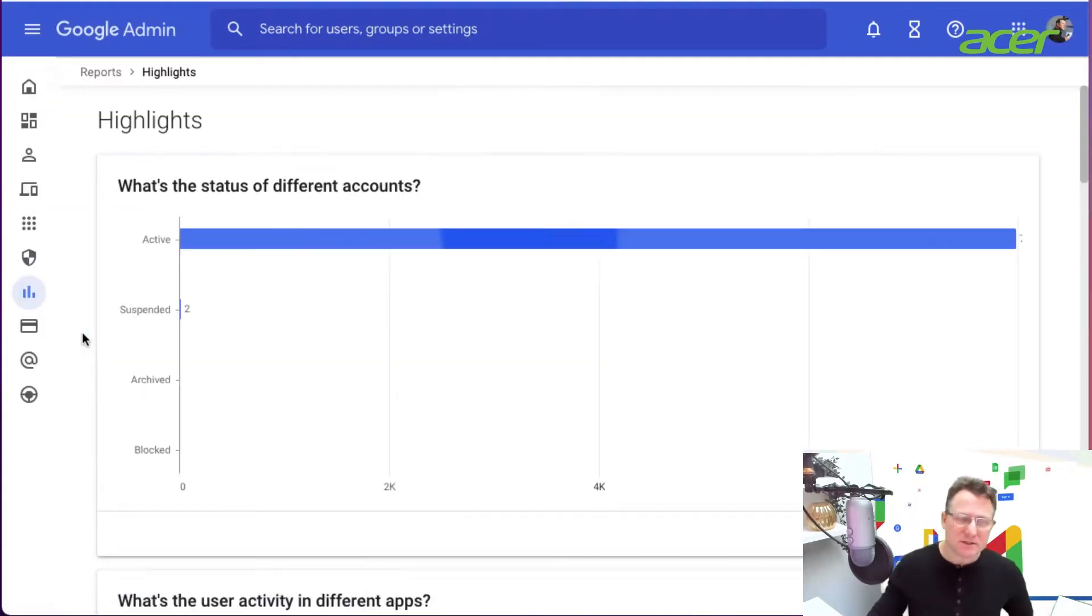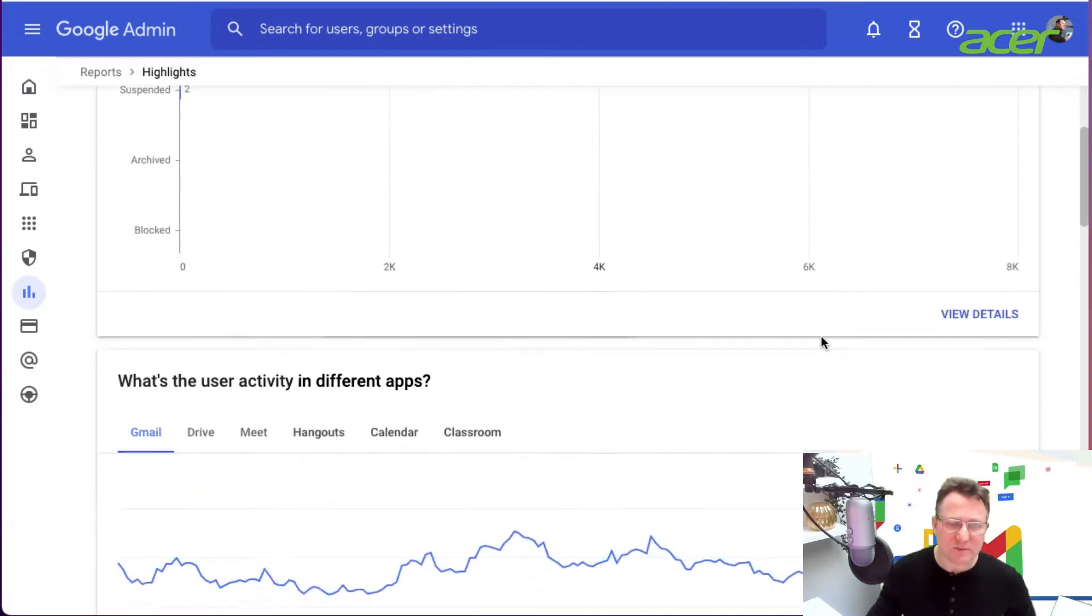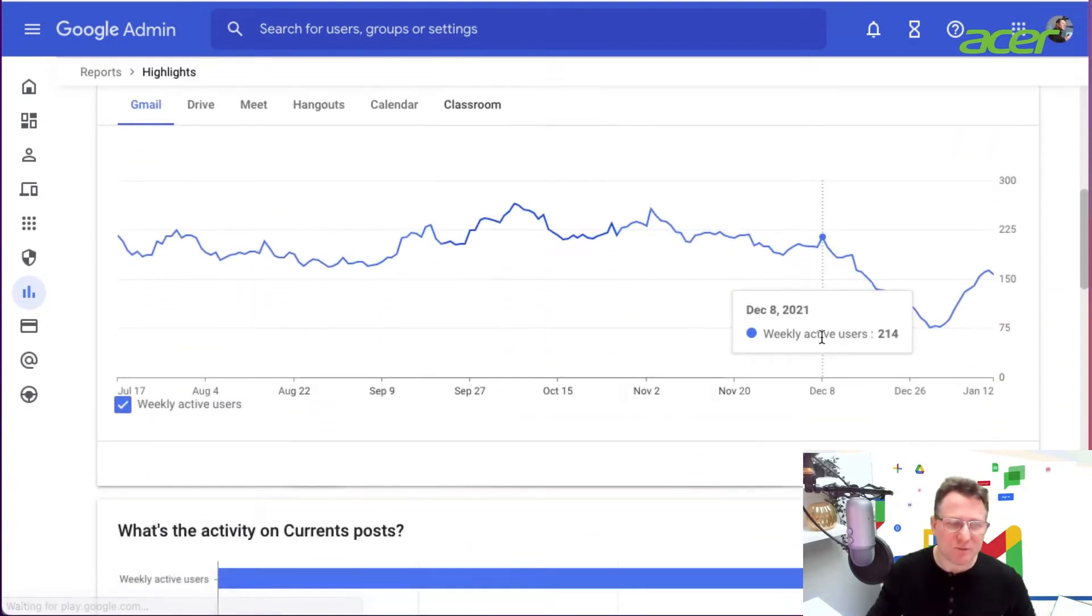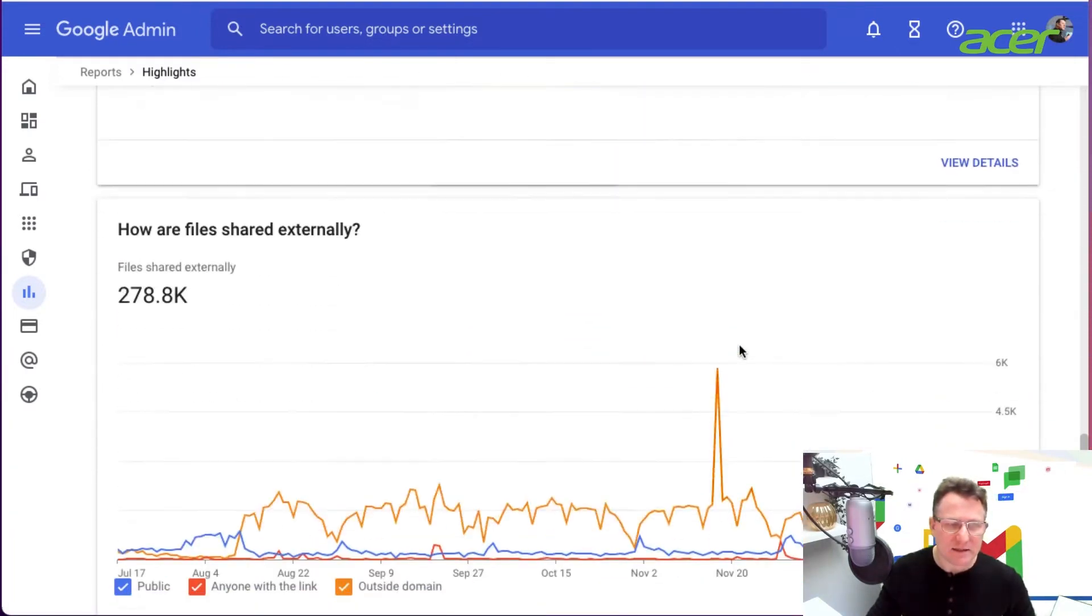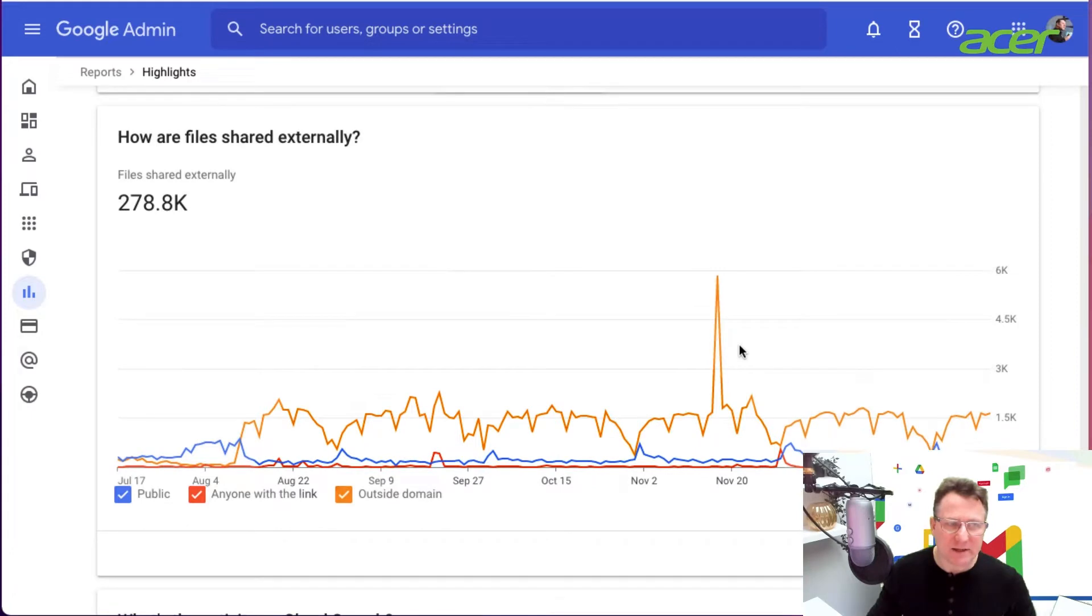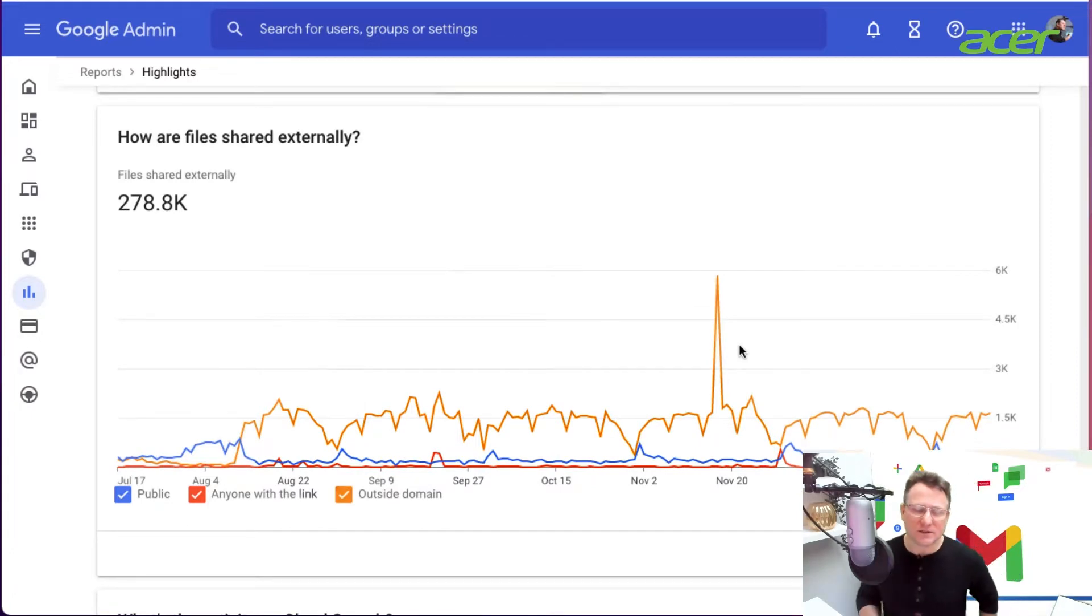This is available in all editions of Google Workspace and if I drop down to my highlights, what I will get here is how are files shared externally.